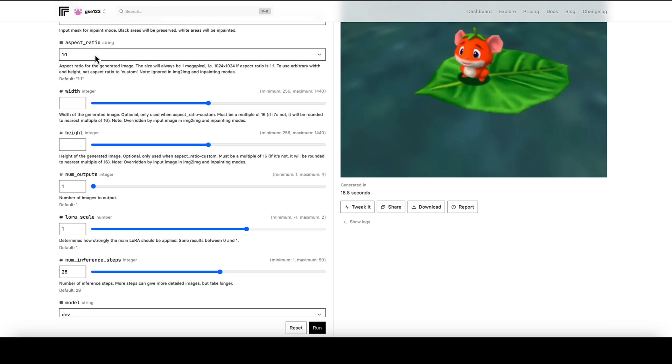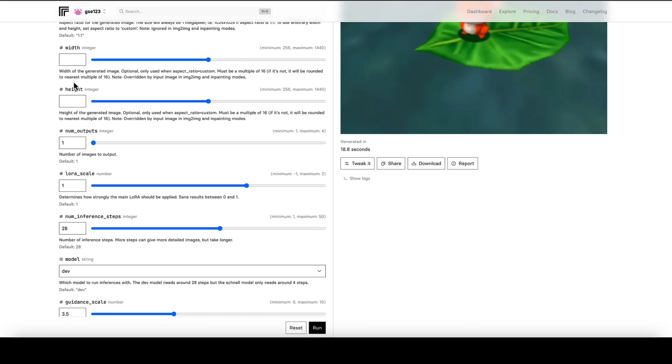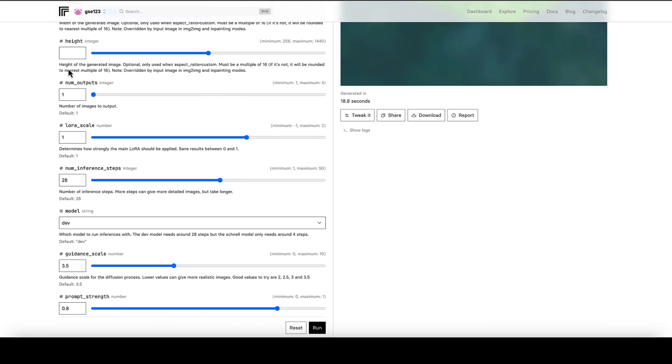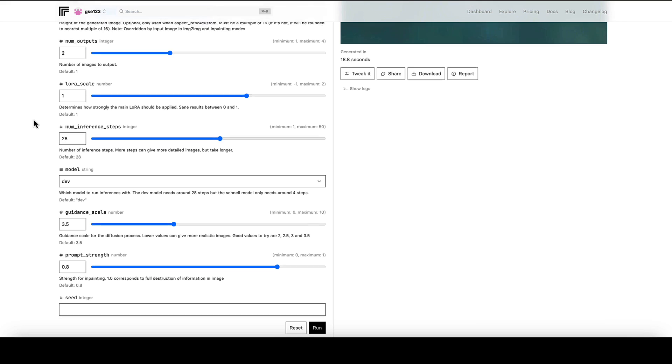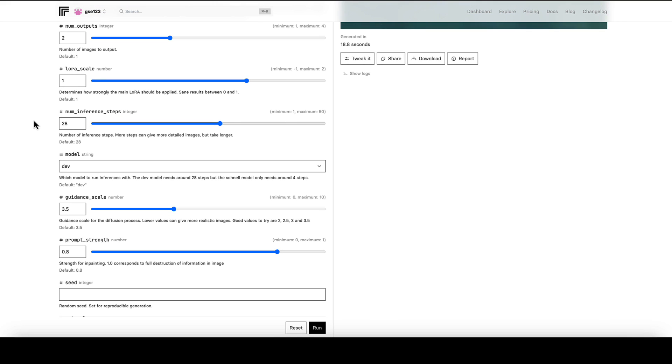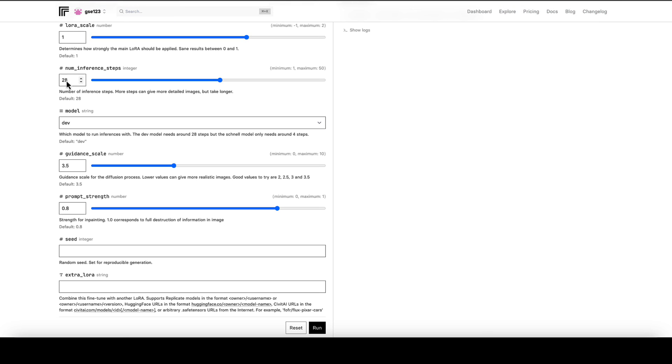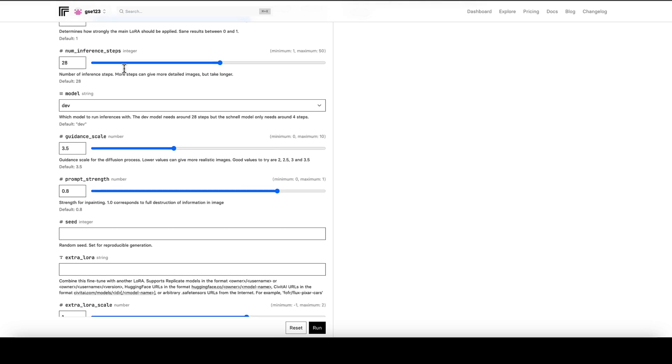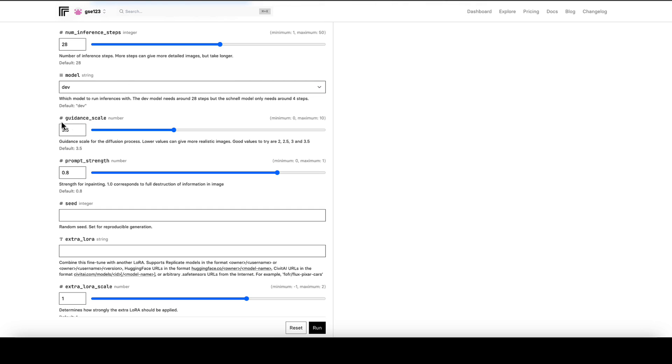But that's for another video. Aspect ratio, that's obviously up to you. Number of outputs is completely up to you. Things that I would leave as defaults for the moment would be things like the LoRA scale, the number of inference steps, the guidance scale and the prompt strength.